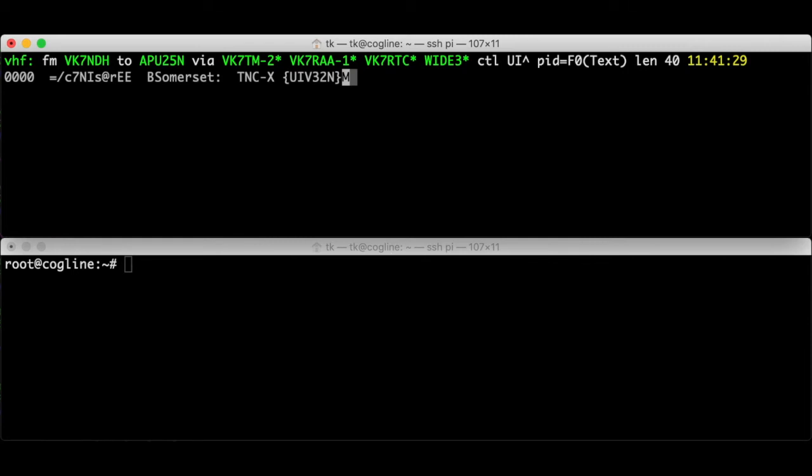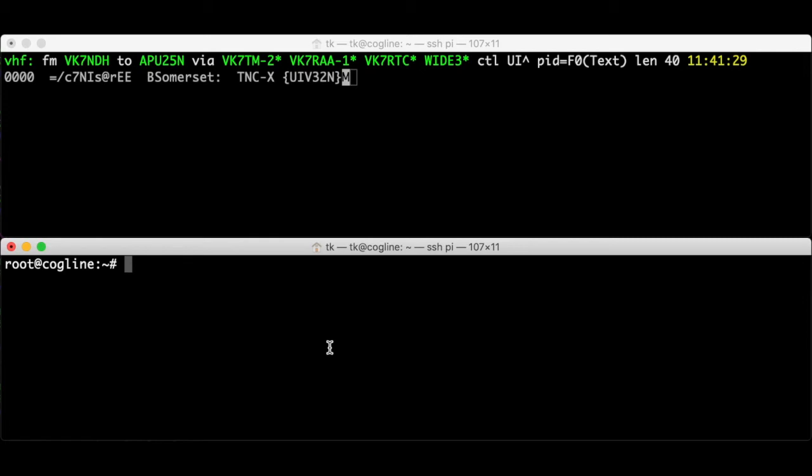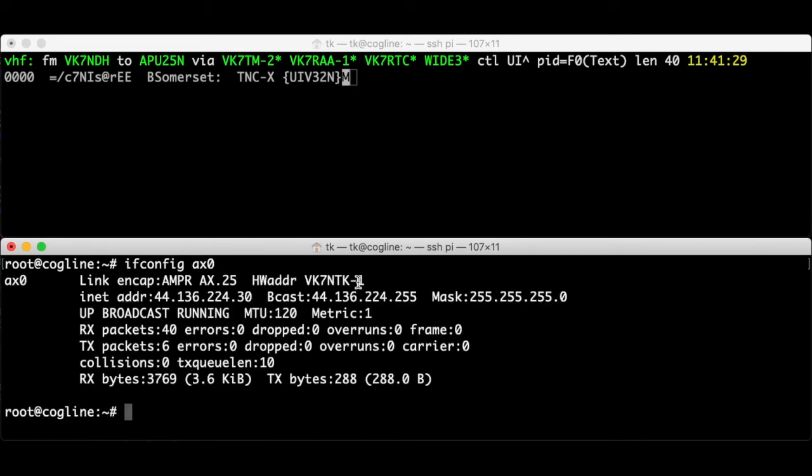Now I'm going to switch to another frequency and transmit some packets. I'll leave AXListen running in another terminal so that I can see the results of what I'm doing. First I'm going to transmit a test packet. This station's callsign is VK7NTK1. The -1 on the end is the SSID identifying this particular radio.